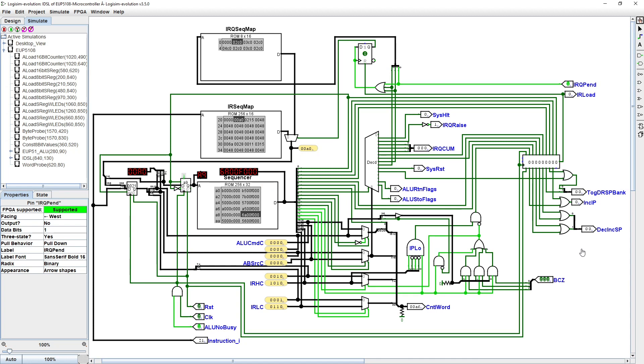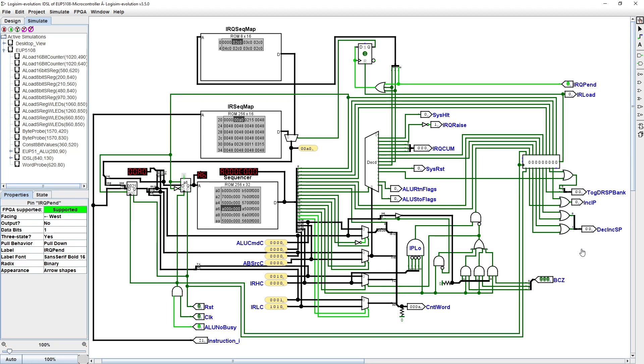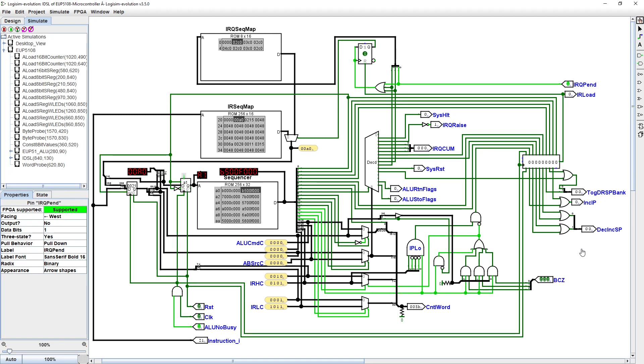The above could, and would normally, be simplified into a single larger ROM were it to be developed as a single chip. I'm using separate standard size ROMs in this design so that it can be more easily built using integrated circuit chips.